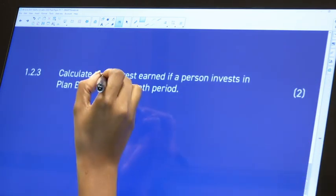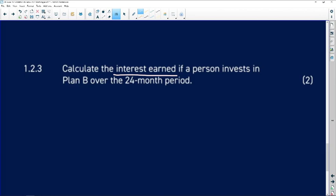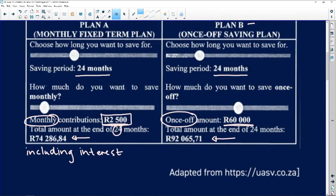Calculate the interest earned. Interest is another word that learners often have an issue with. Know the difference between interest and interest rate: interest is the extra money that you are earning, and interest rate is the percentage. So calculate the extra money earned if a person invests in Plan B over a 24-month period. If I'm putting in 60,000 rand and I take out 92,000 at the end, it means there was interest earned, and we need to subtract the two values.